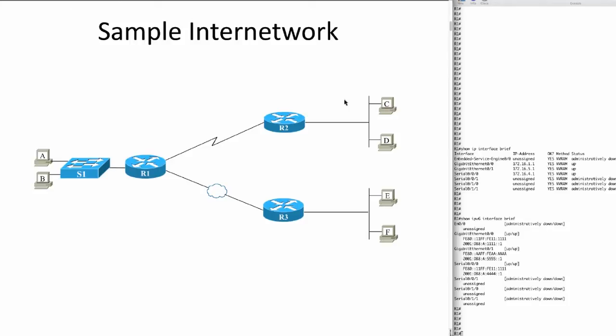Say you're on the exam or you're studying and you see a question with a diagram like the one you see here. Got three routers, got a serial link between router 1 and 2, a Metro E link between R1 and R3, and some LANs. If all I really care about is the IPv4 and v6 config on the routers, I really don't need to see the LAN switches.